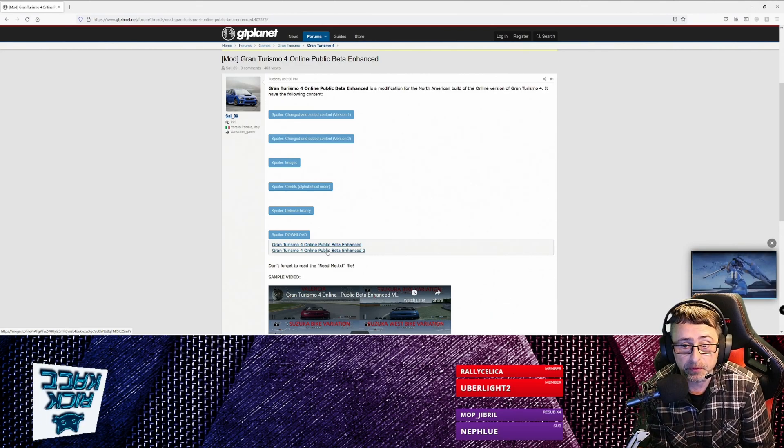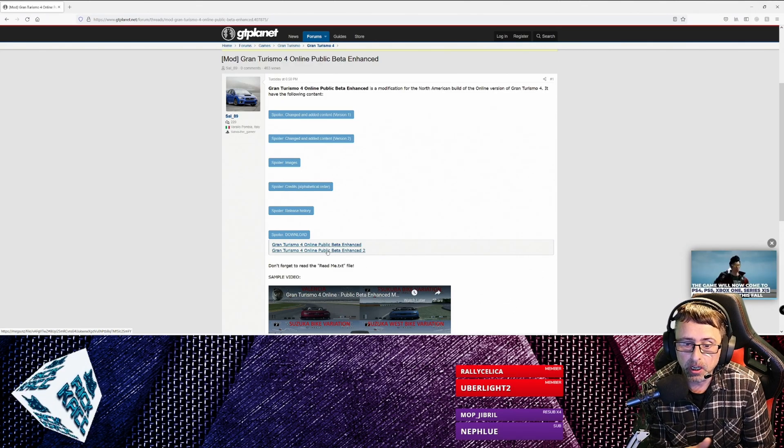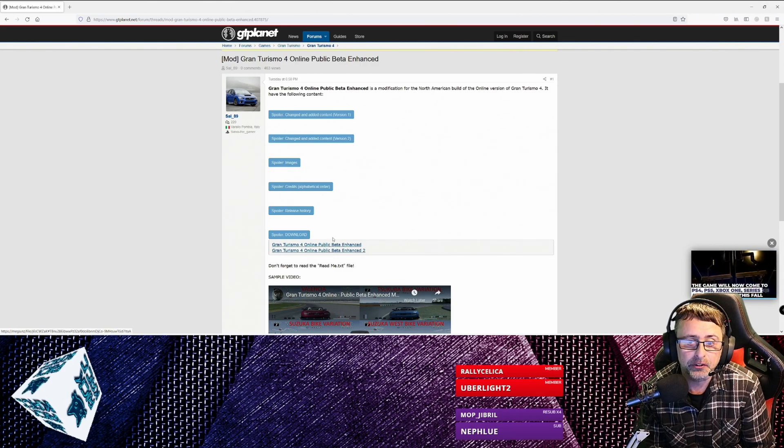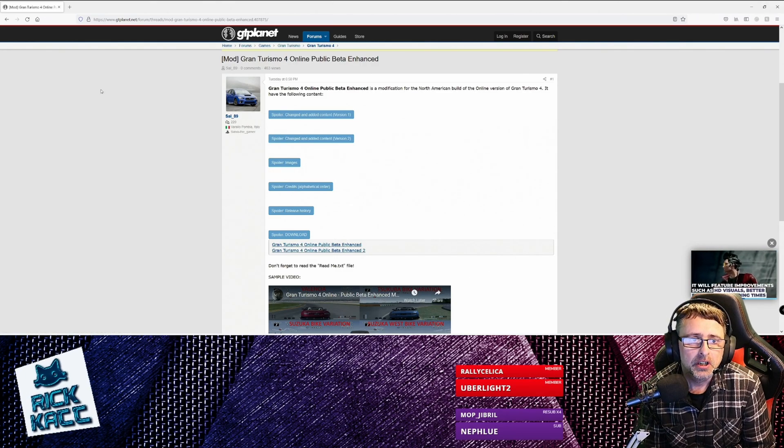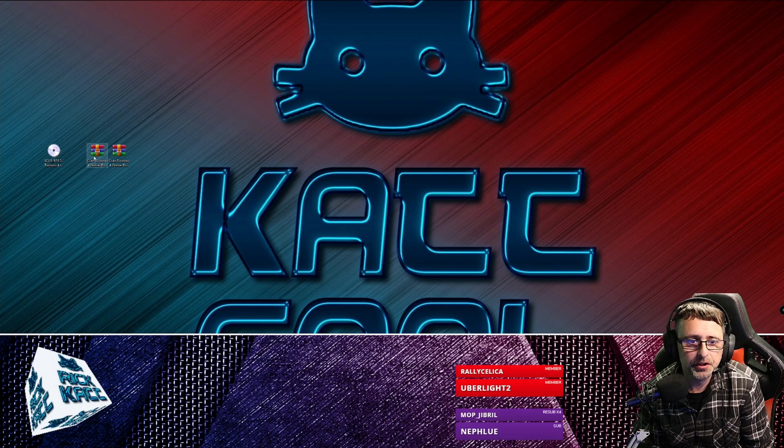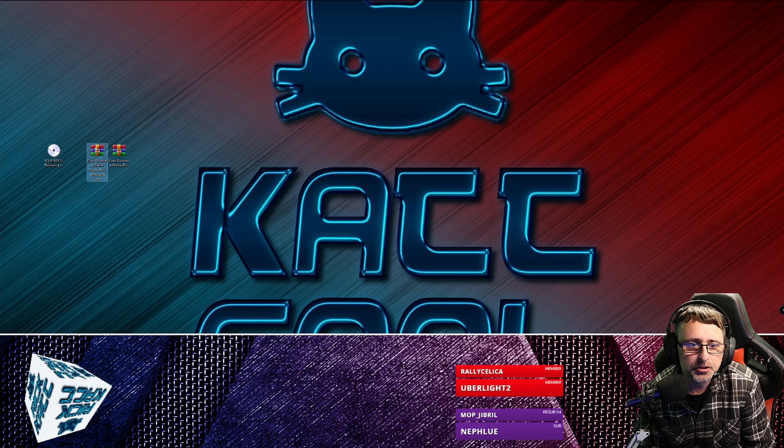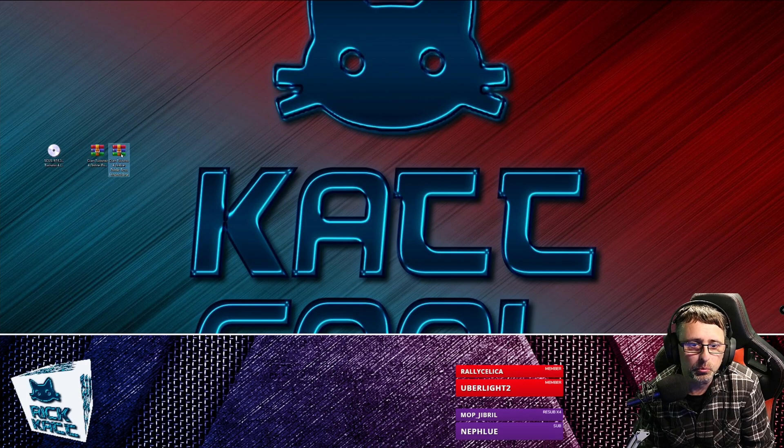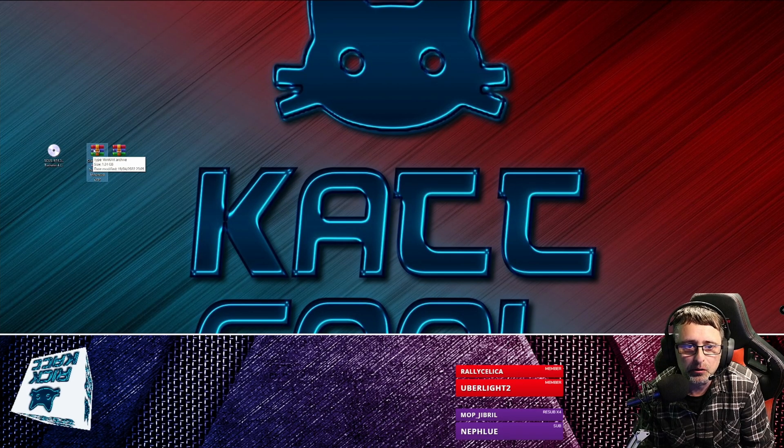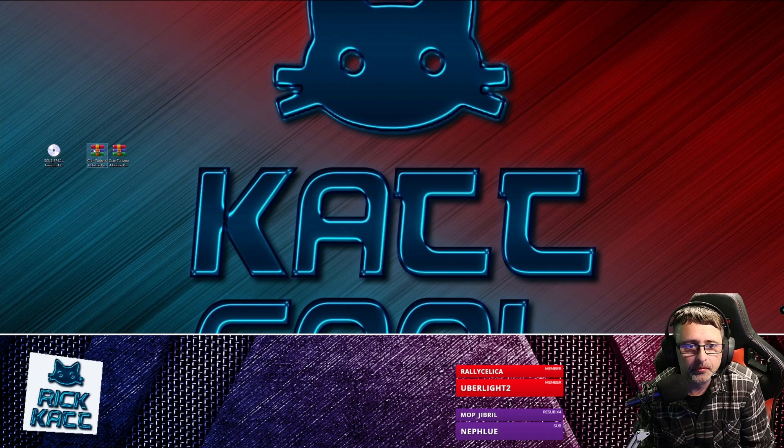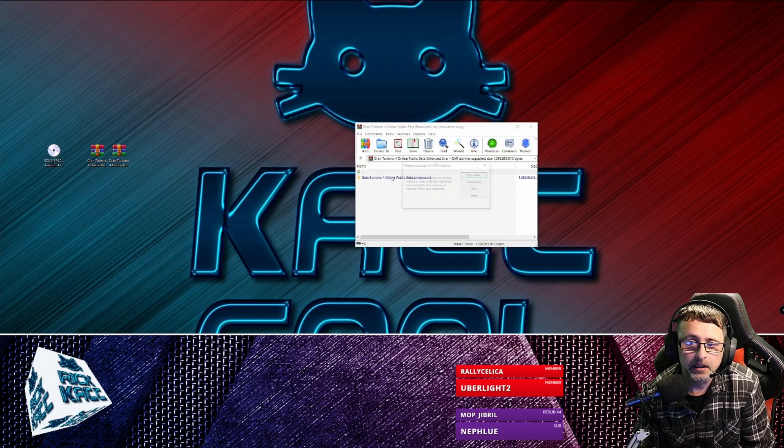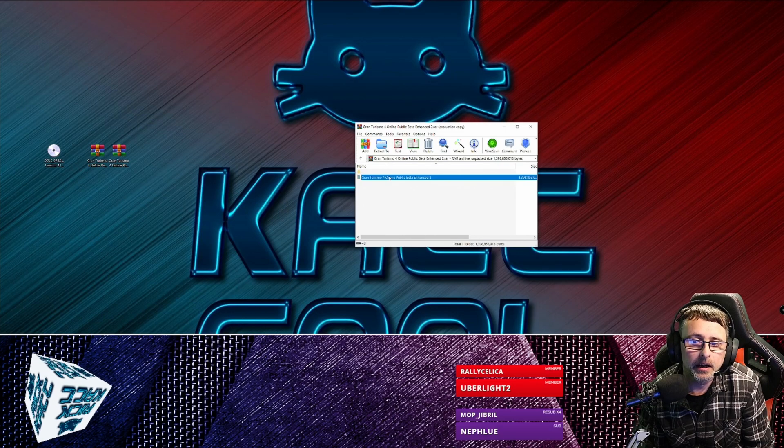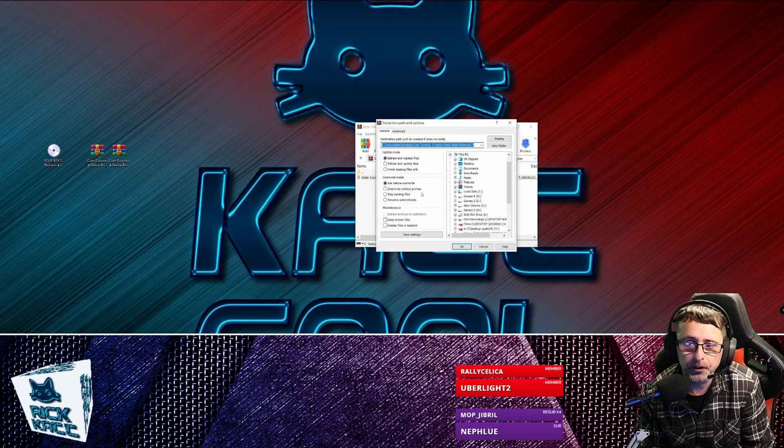And the same for Beta Enhanced 2, which are two different versions, so it announces it in different ways with each patch. So right, once you've gotten them downloaded and extracted, whichever one you want to use, you might want to extract them both.